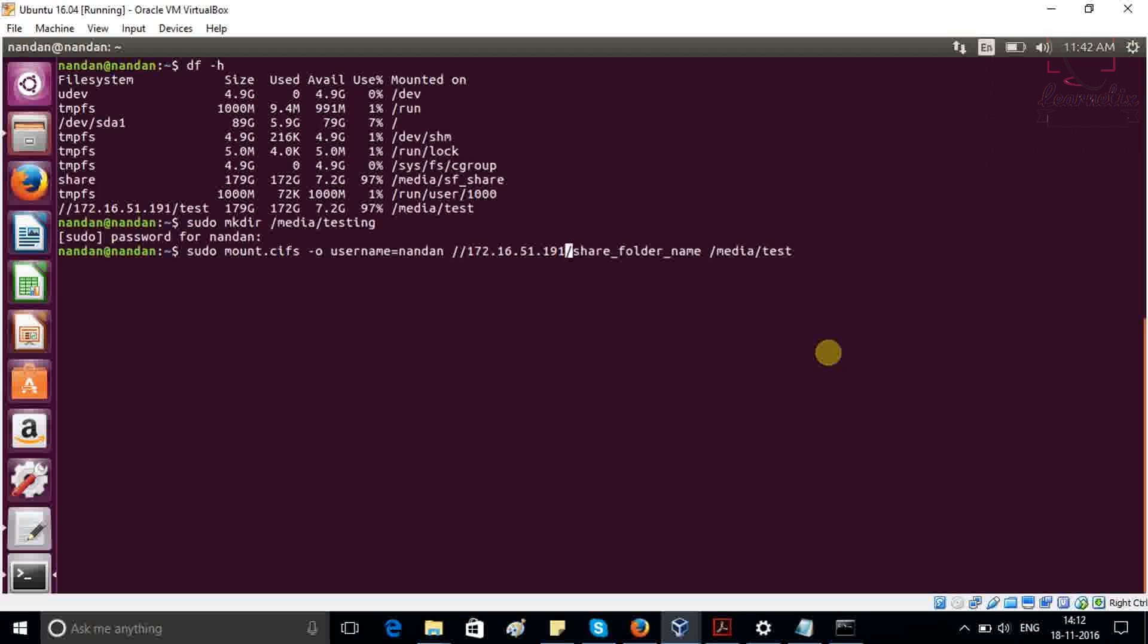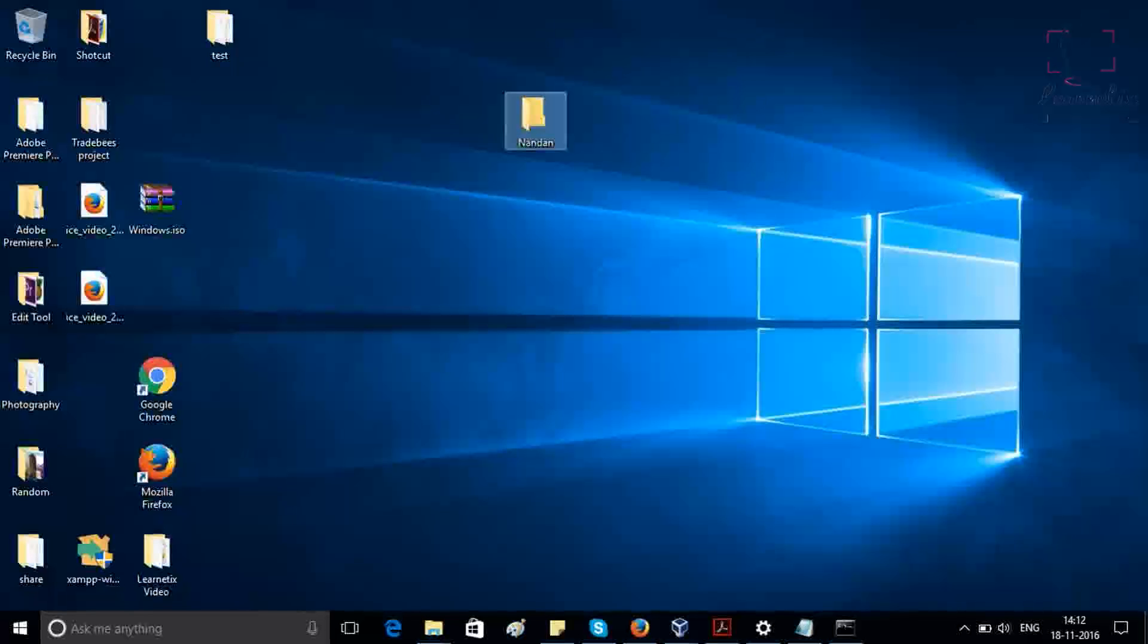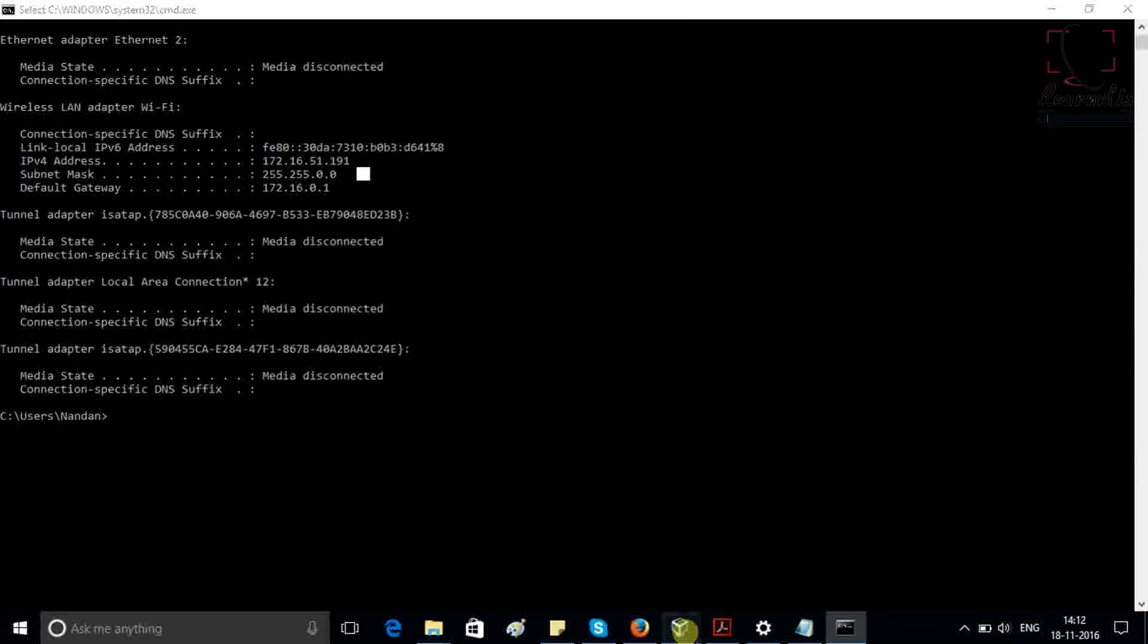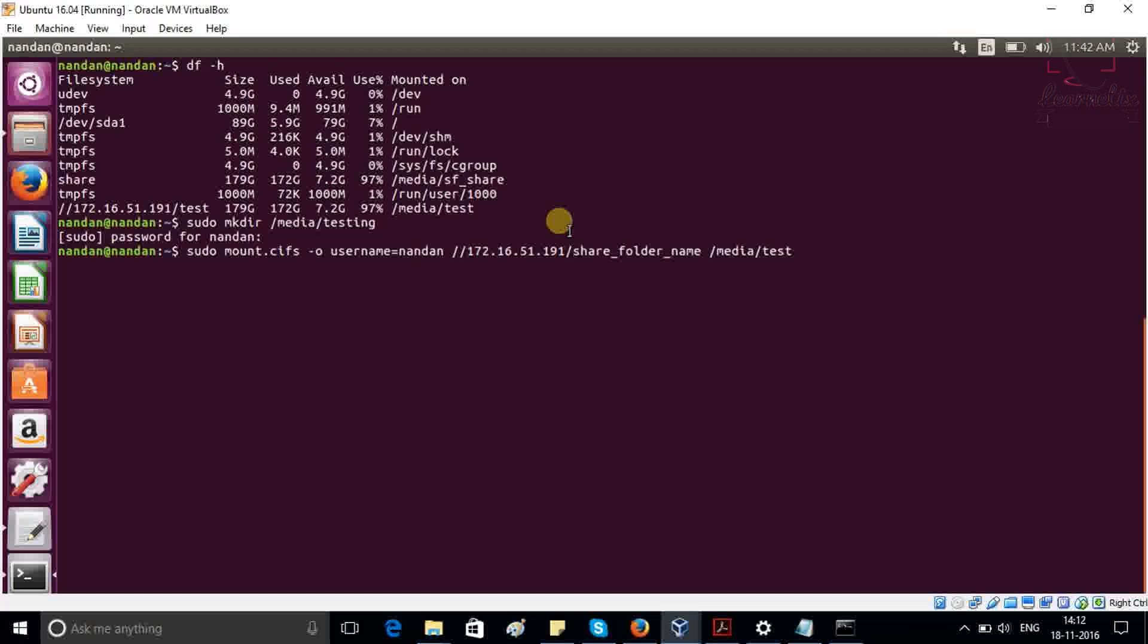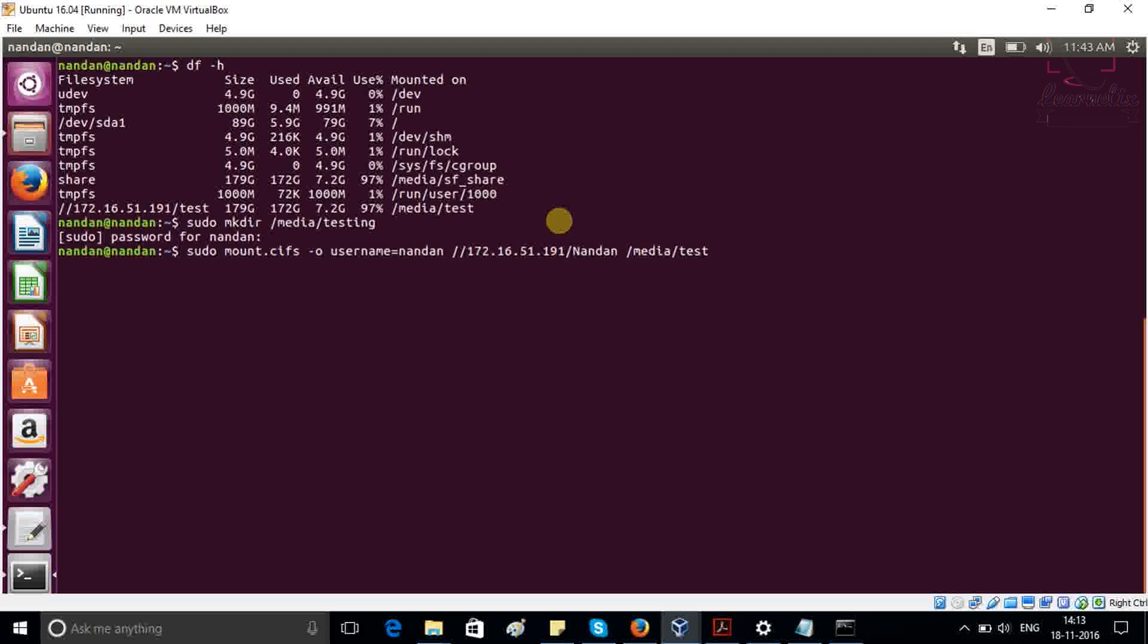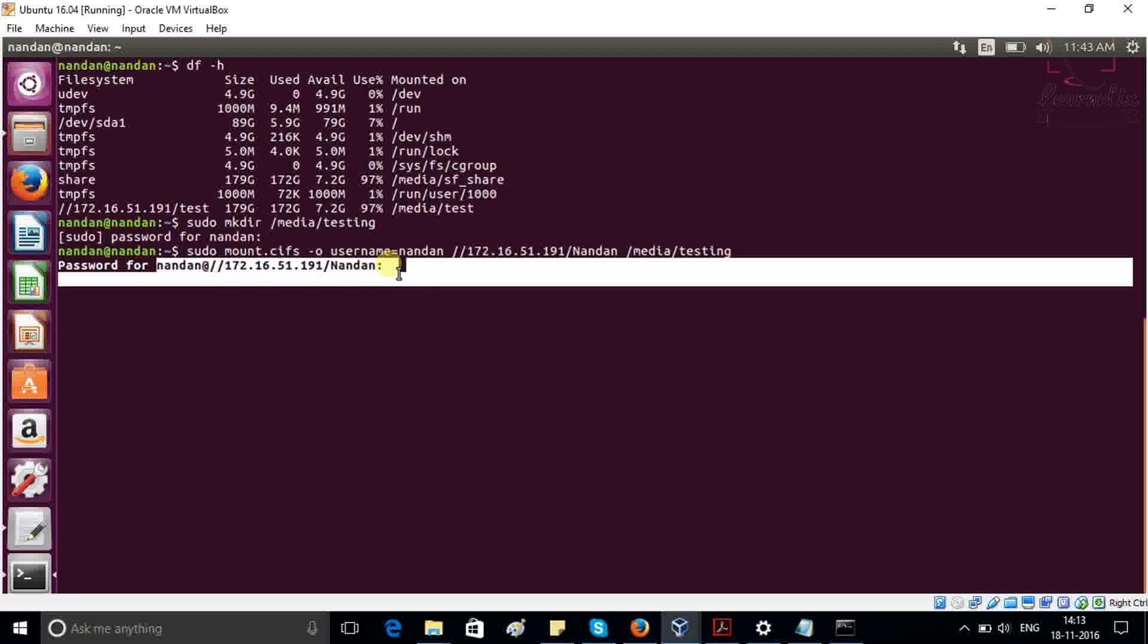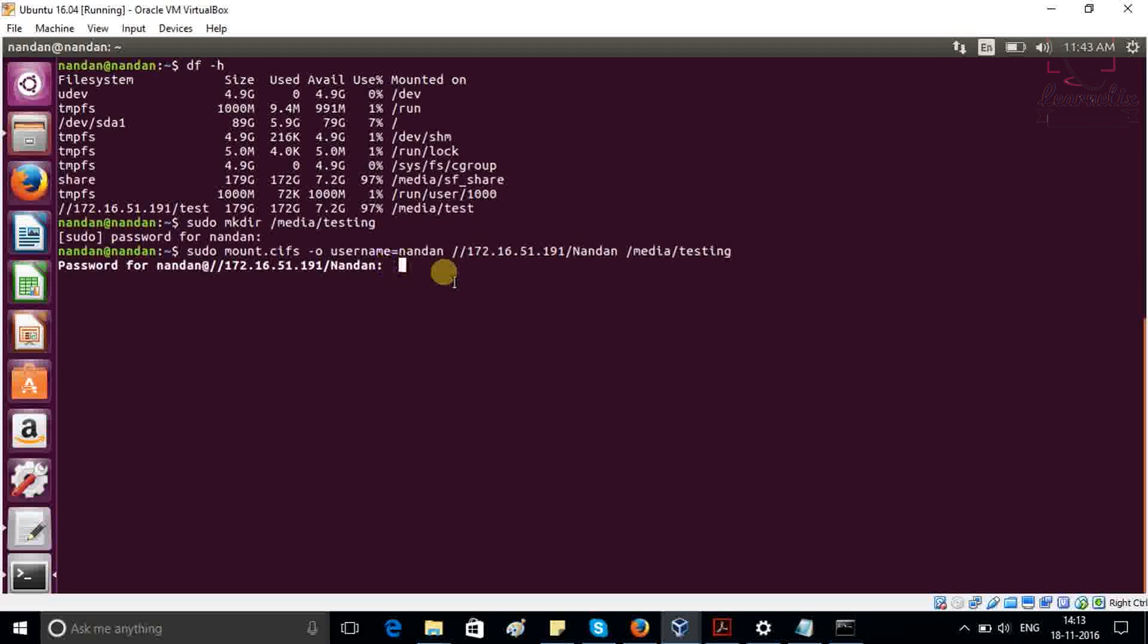After that, share folder name which we want to share. So in Windows, my share folder name is Nandan. So I'm going into Ubuntu and at the place of share folder name, I have to put Nandan. After that, you have to put a space and this is the path location where we are going to share into my Ubuntu. As you can see, I created one folder named testing inside media. We have to provide here my Windows password. So just put it in and that's all.